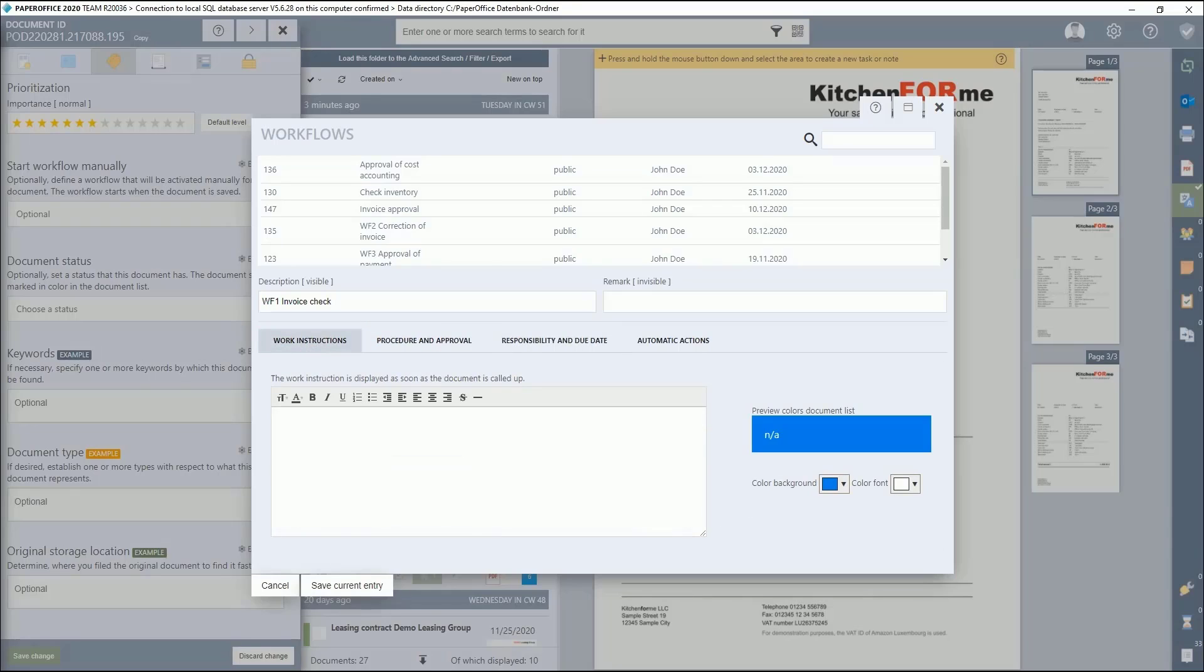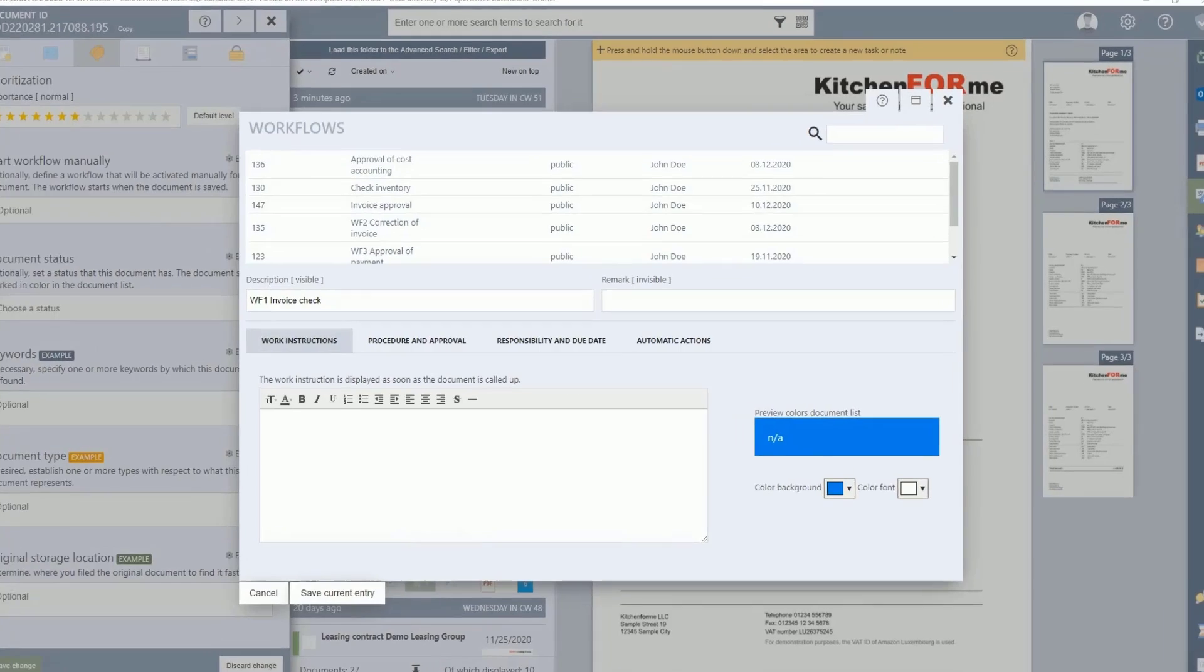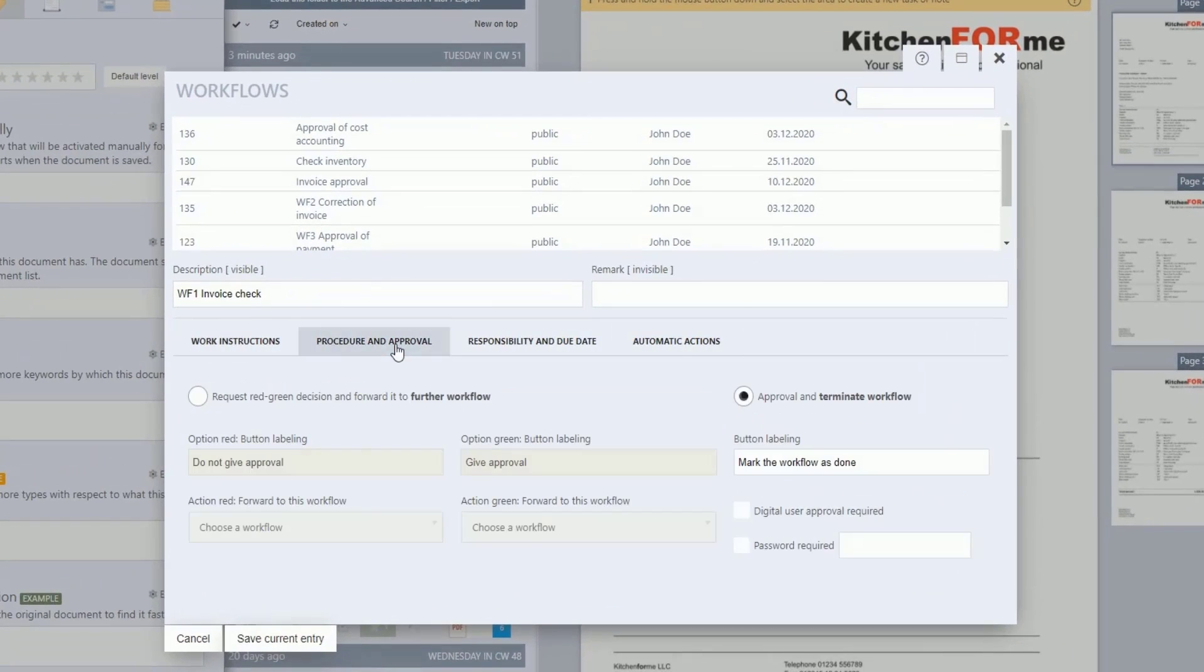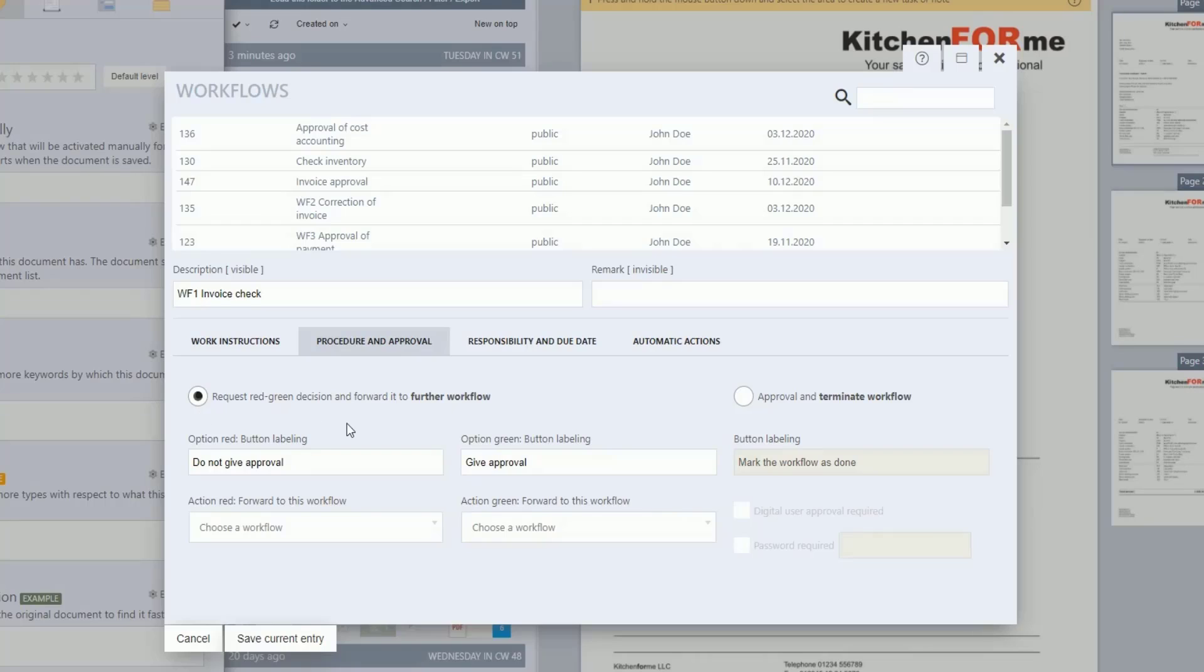Define the work instructions briefly under the first tab and continue directly with the workflow process under the second tab Procedure and Approval. Select the left radio button with the inscription, Request Red Green Decision and forward it to Further Workflow. Now add a label to Option Red, Button Labeling, for the button with a negative decision, such as Do Not Give Approval.